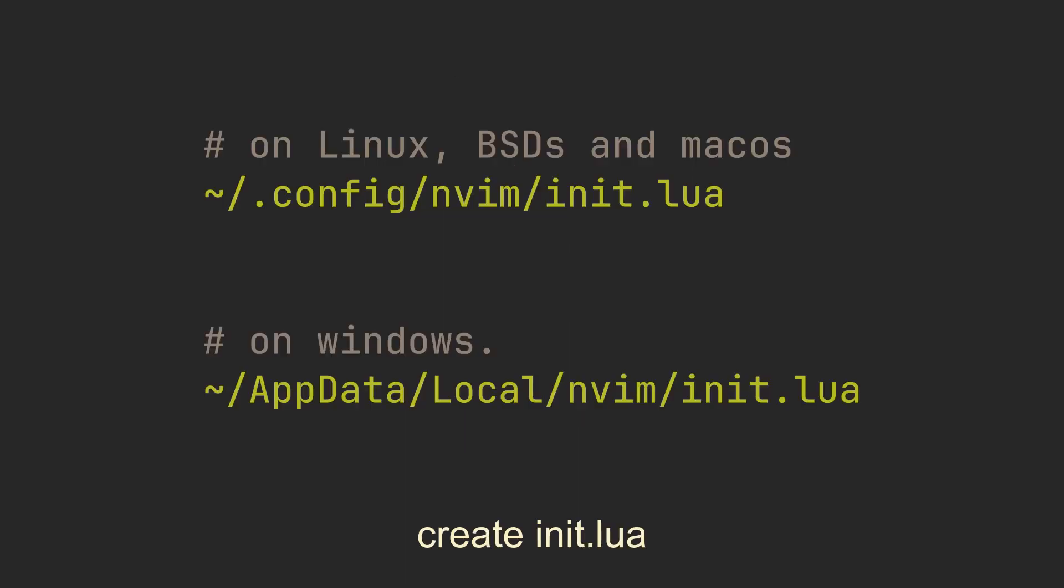Our configuration journey begins in the init.lua file. You will need to create one in your .config/nvim directory on Linux, BSDs and macOS, or in appdata/local/nvim on Windows. This is the first file that NeoVim sources on every startup, but we want to make our setup modular, so let's break down our configuration into multiple files.